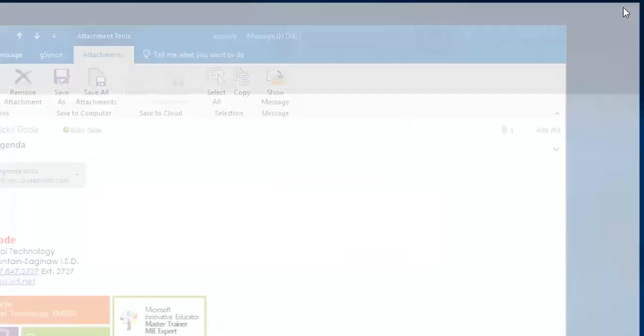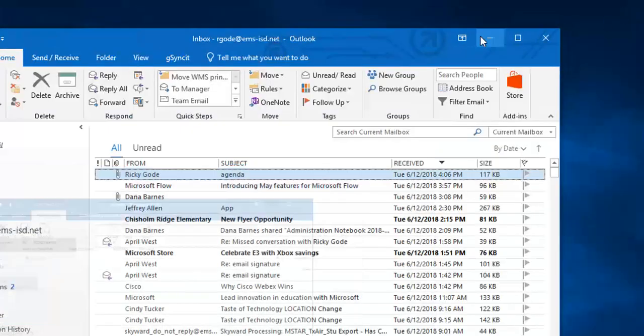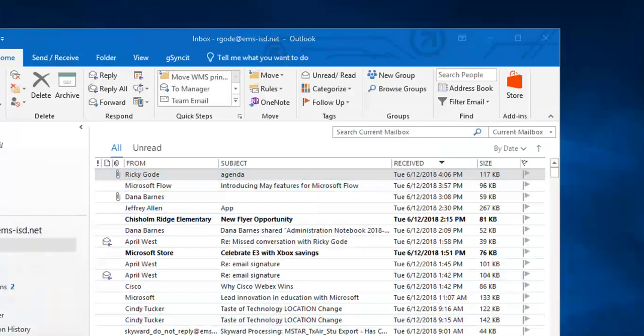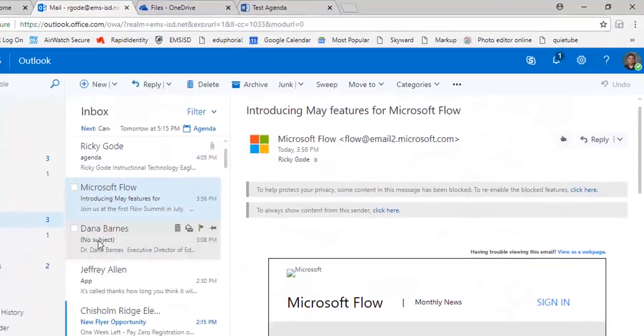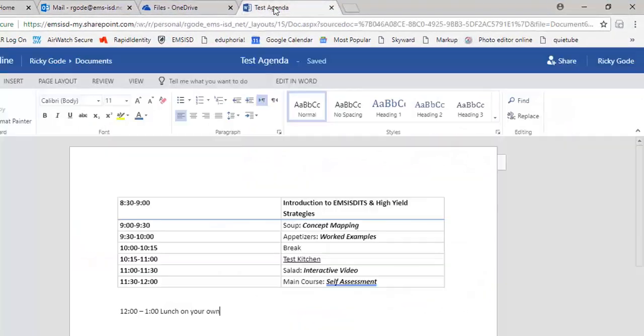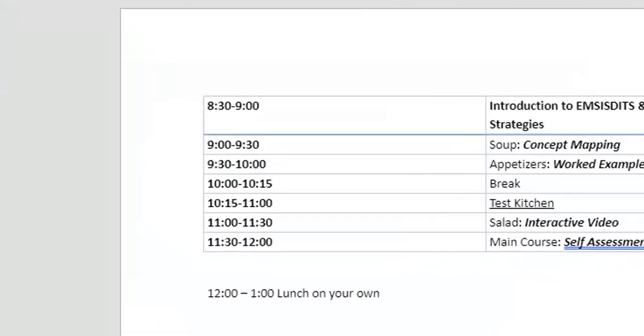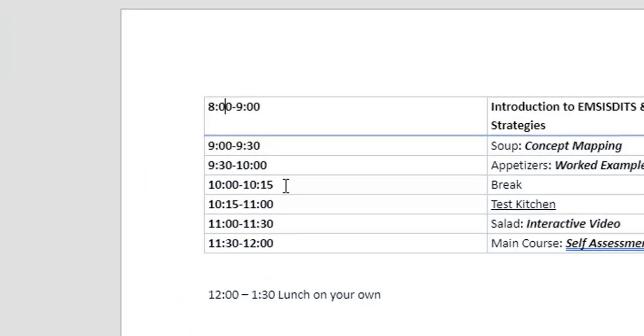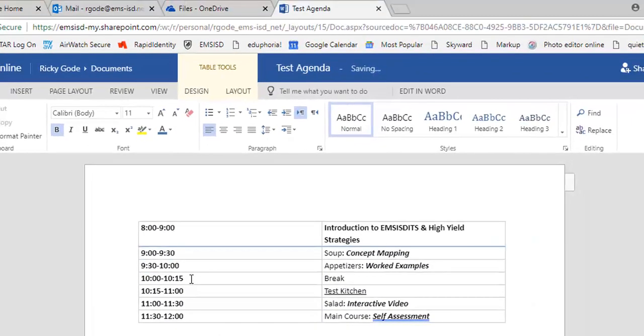So if I go back into my test agenda that I was working on, now I'm going to say what if lunch is from 12 to 1:30? What if instead of starting at 8:30, we're going to start at 8 now?